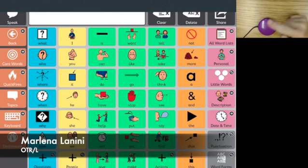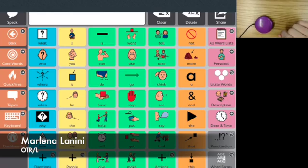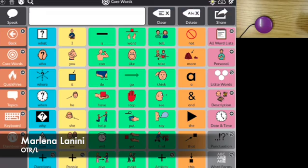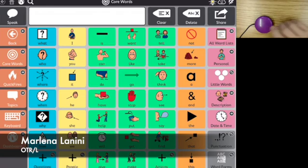I'm going to show you how we can use switches like this one to control a communication device that is accessible with switches. The app that I have here is Tobii Dynavox Snap, but there are several other switch accessible apps that are going to work fairly similarly.